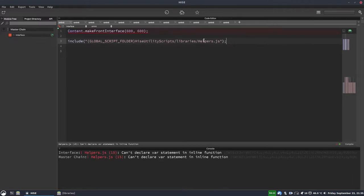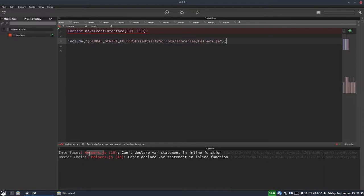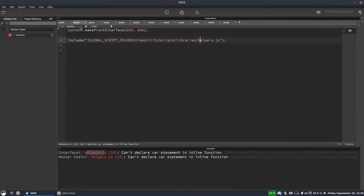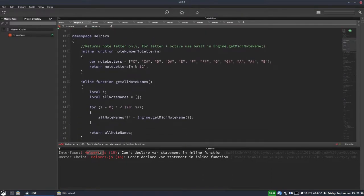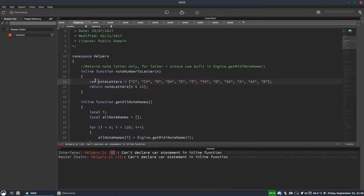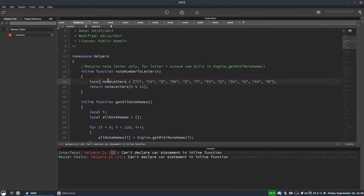So I'll hit F5. OK, and I've got an error. And what it's actually telling me is there's an error in my helpers.js file, but it has worked. It's included the script. So if we open a new tab, we can see the helpers.js script there. And it's actually saying there's an error on line 15. So that should be a local variable. So we've got this note letters here. I've just changed that var to local.